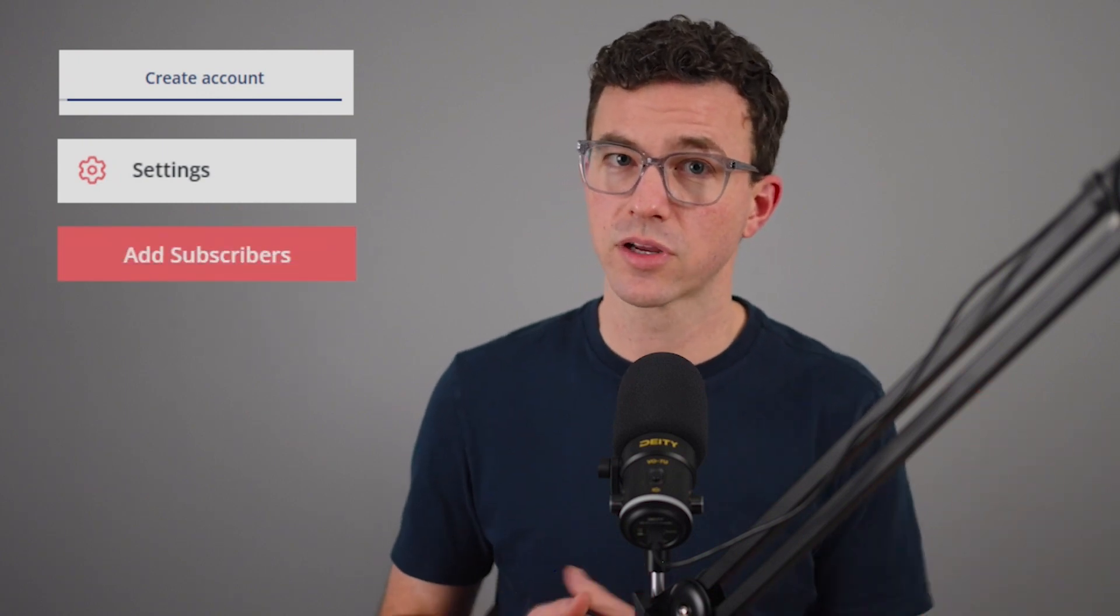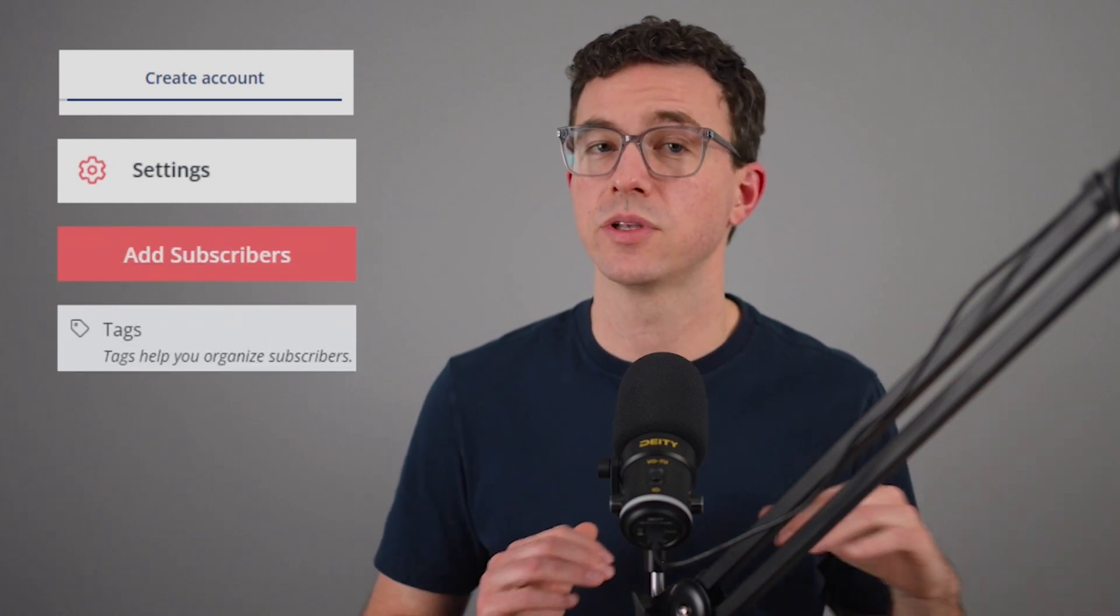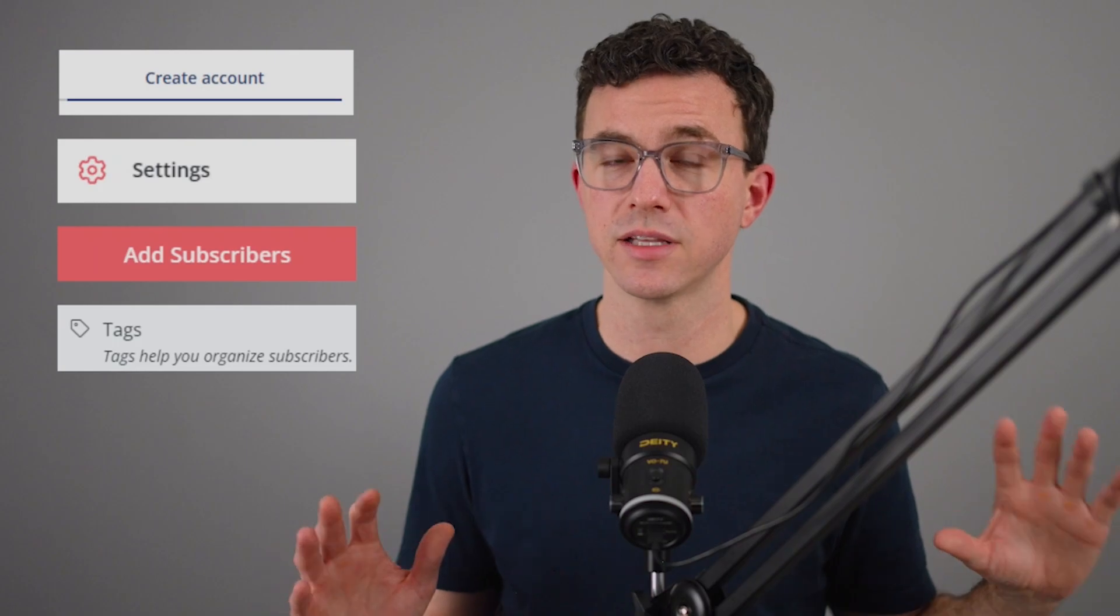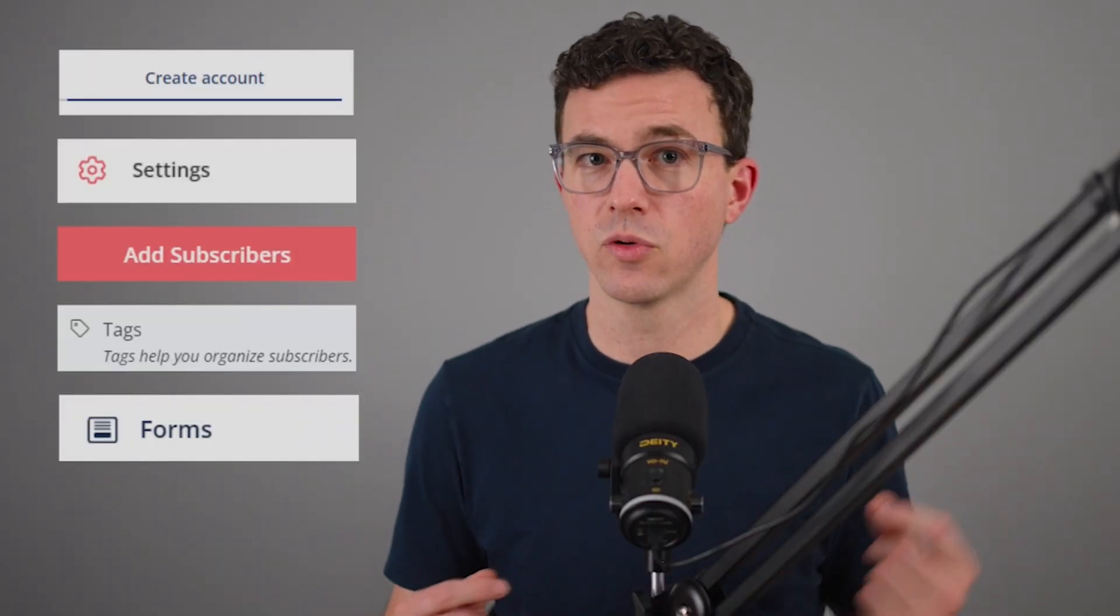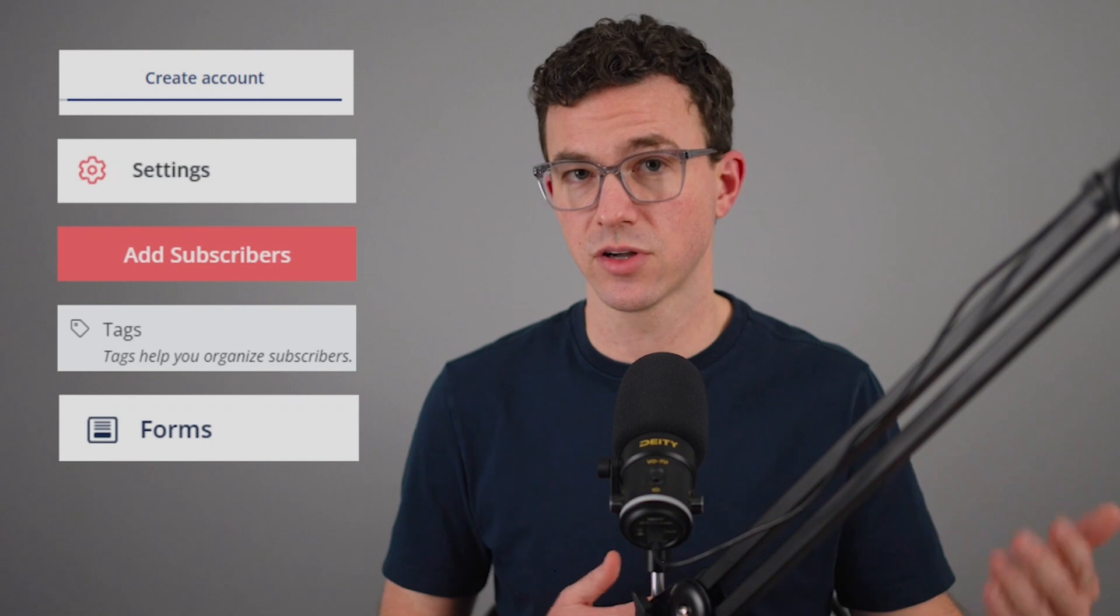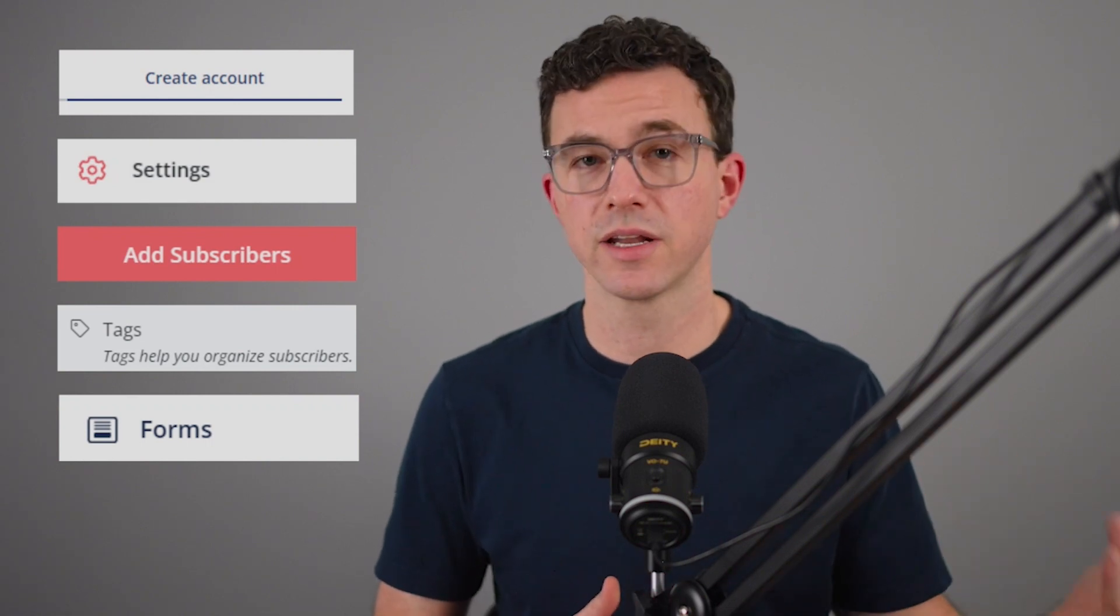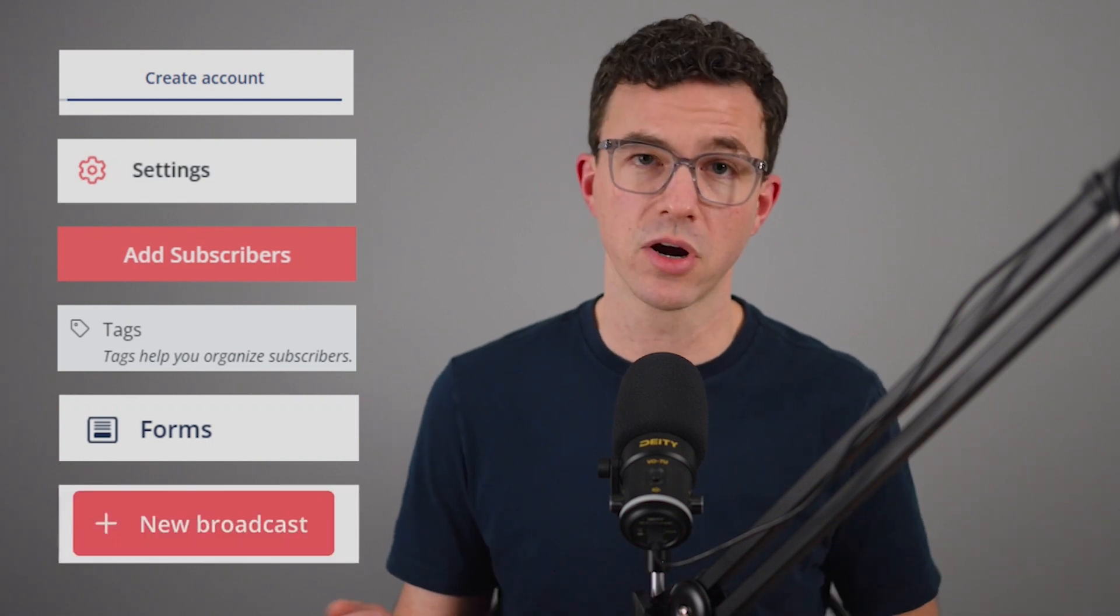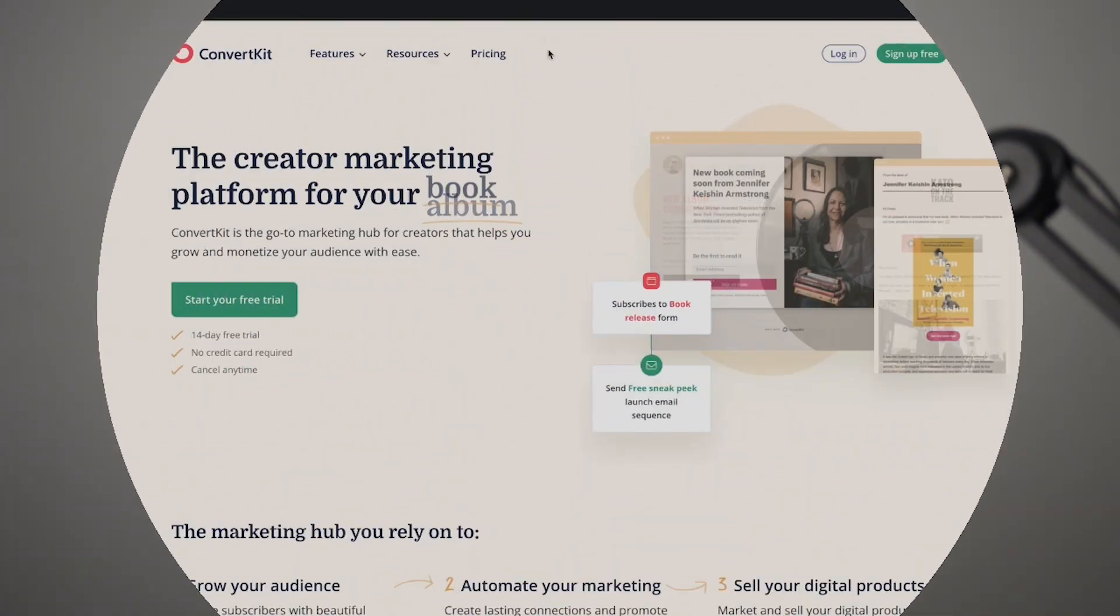We'll add contacts to our ConvertKit account. I'll show you how to add tags so you can segment your audience and send different emails to different parts of your audience. Then we'll add a form to a website so we can start to grow our email list, and I'll show you how to send your first marketing email. If you don't currently have a ConvertKit account, I'll put our affiliate link down below in the description. Now let's hop on the computer and create our account.